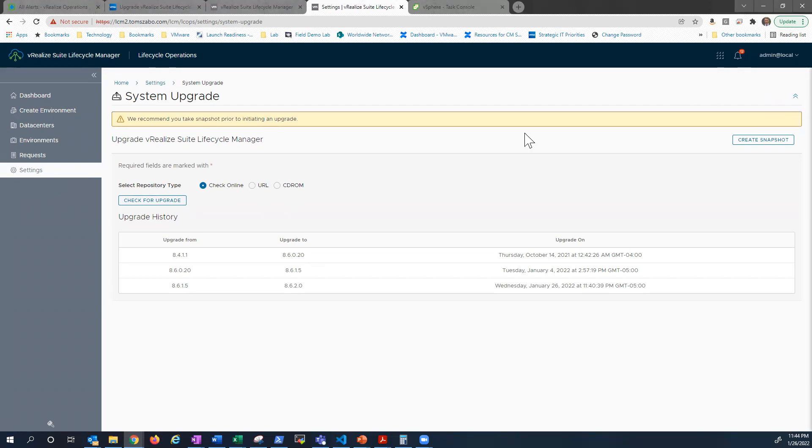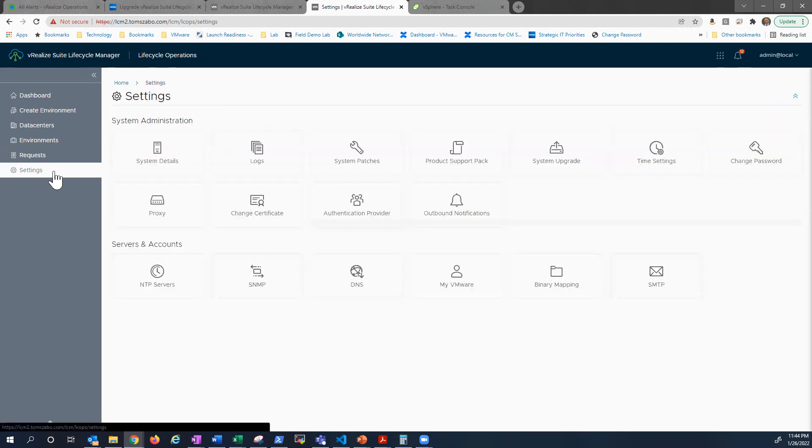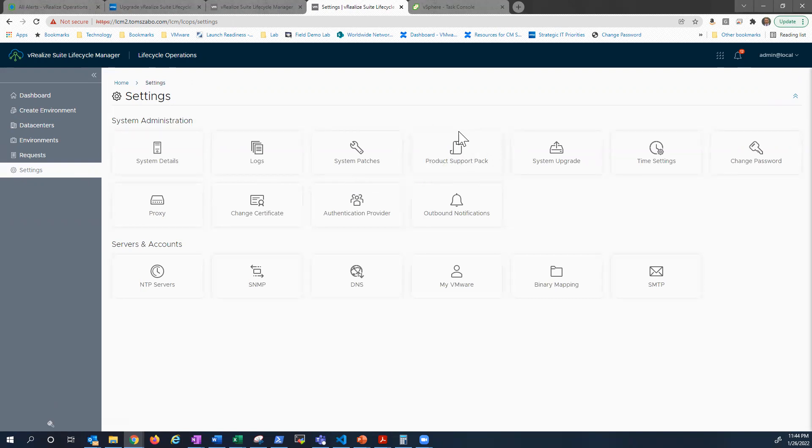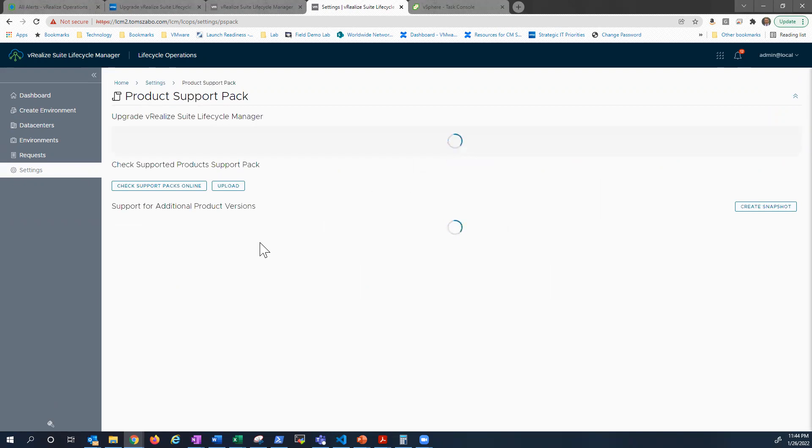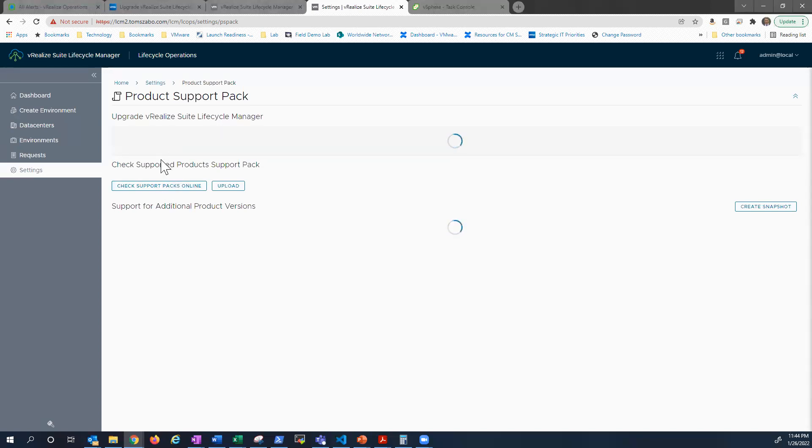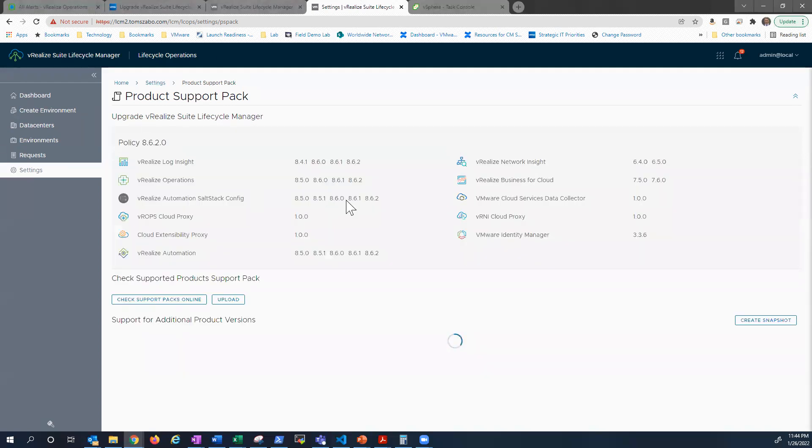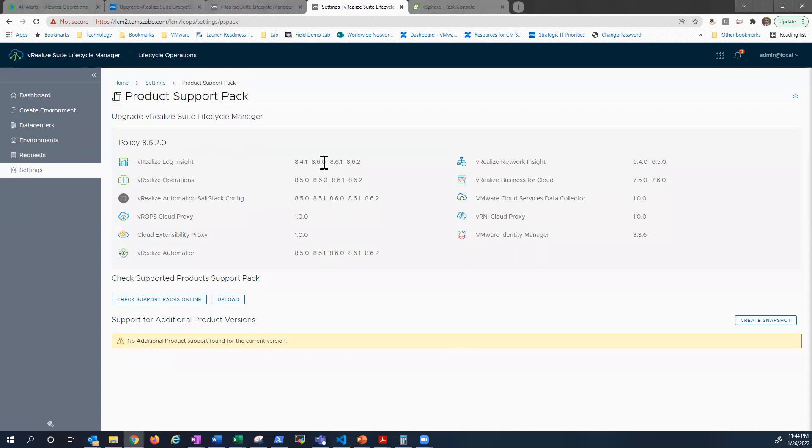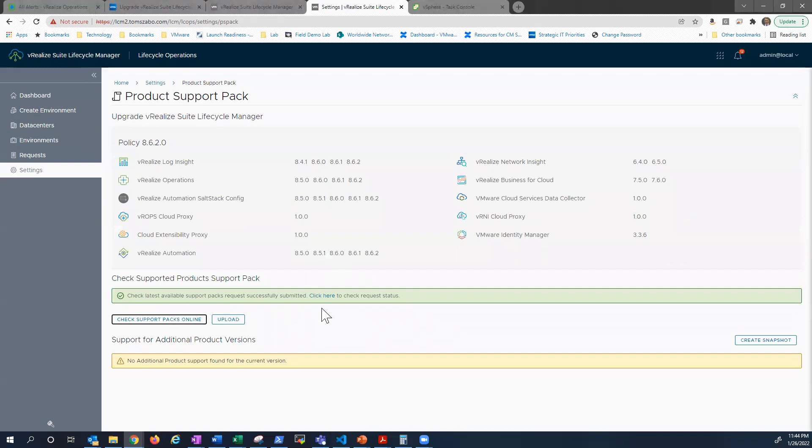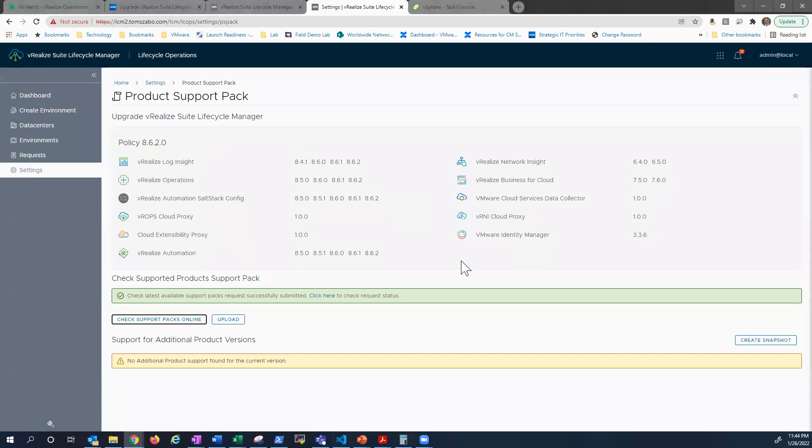And there you have it. Fairly straightforward to do a system upgrade for vRealize Lifecycle Manager. A couple of the things that I recommend would be to check to see if there's a new product support pack available. So essentially what a product support pack does is it defines the different vRealize components that the particular version of LCM supports. So you can see right now, 8.6.2 can support login site, vROPS, saltstack config, vRealize automation. So I'm not going to check for additional support packs. Well, actually, why not? Just submit a request to kick it off just to be safe. These are the latest versions. So I know there's not another support pack out there.